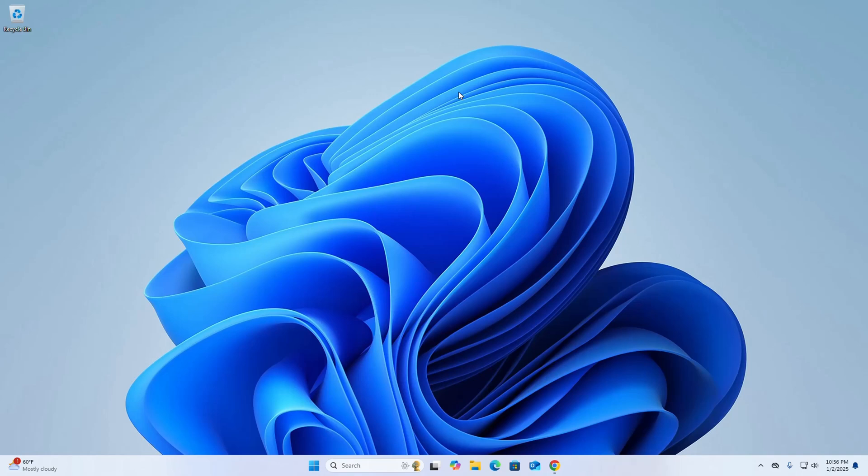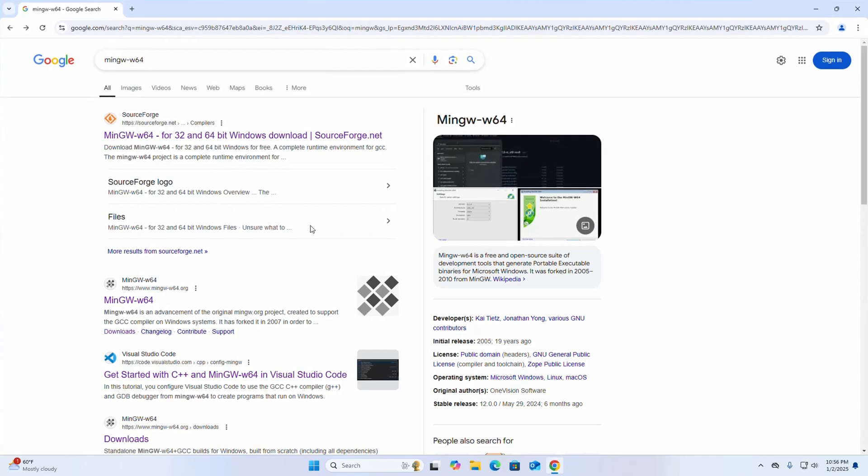In this video, I am going to show how to download and install MinGW on Windows operating system. So let's get started. At first, open your favorite web browser and search for MinGW.